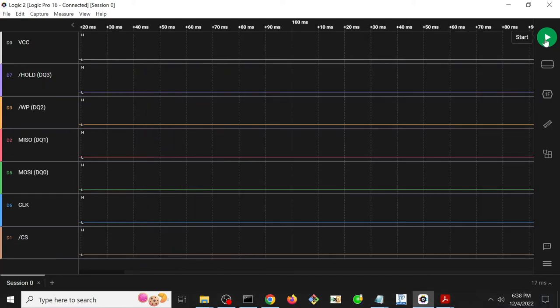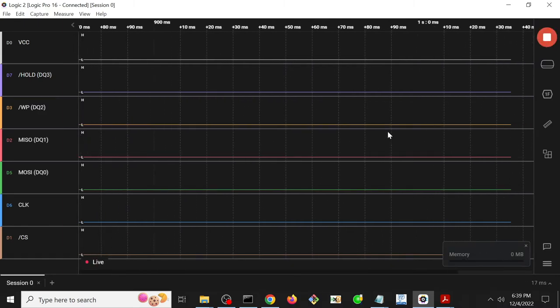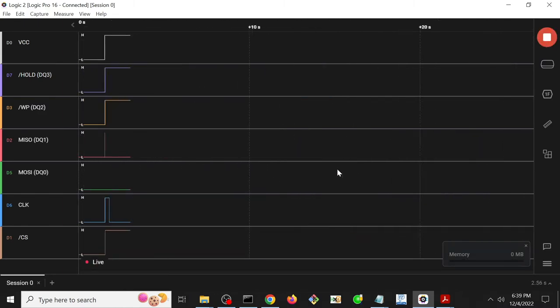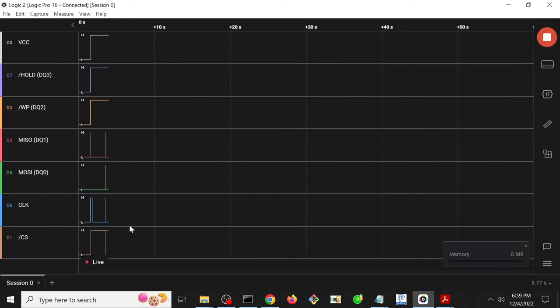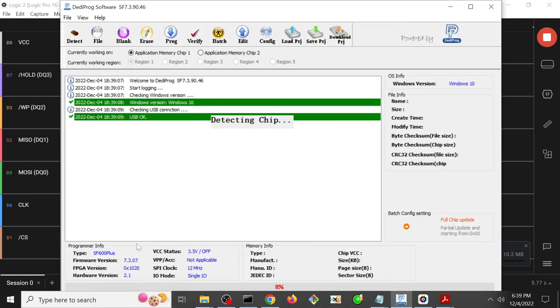So then I need to make sure that my Dediprog is actually connected. I accidentally unplugged it before. So I make sure it's connected again. I start the logic analyzer. I turn on the power supply, and then I wait for it to be done reading data off the SPI flash chip. That looks like it's done to me. Then I start the Dediprog. It attempts the identification, but unfortunately it is going to fail again. And we'll see what we actually see from the Dediprog here in a second after it fails.